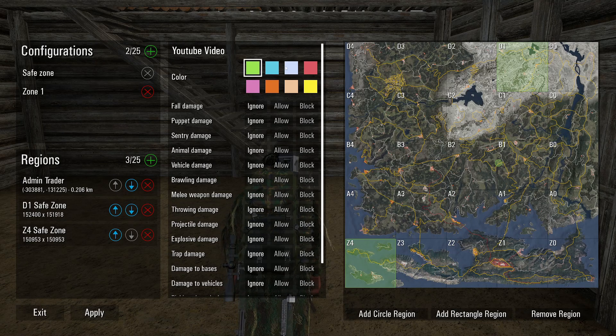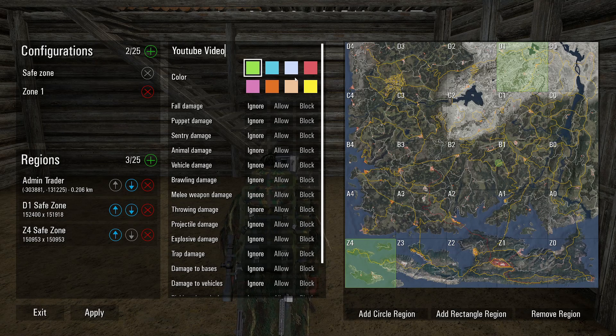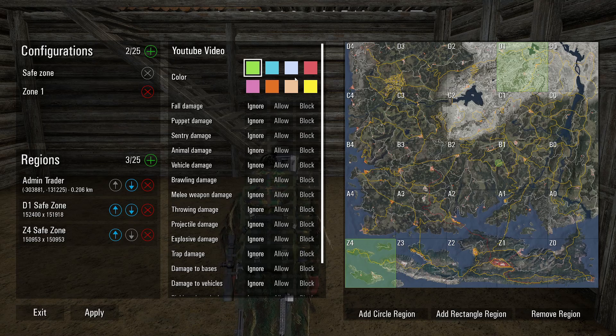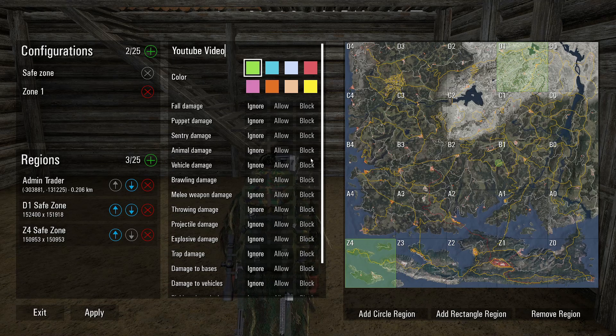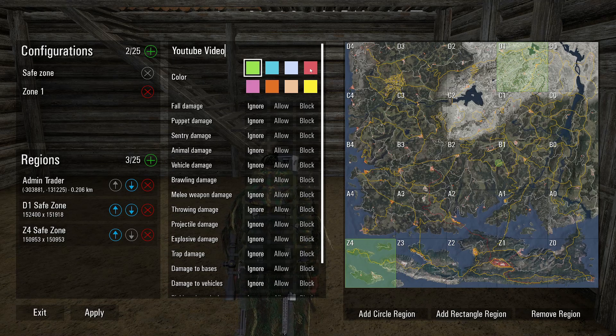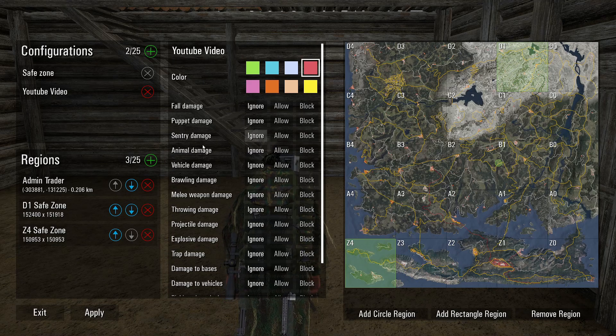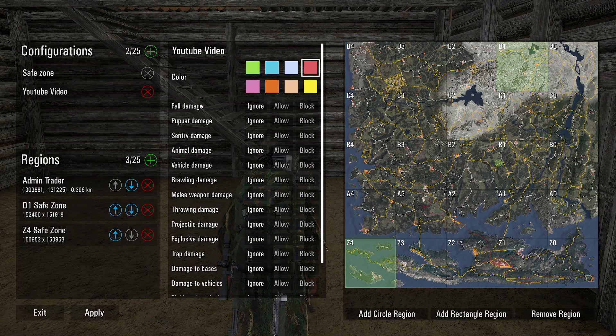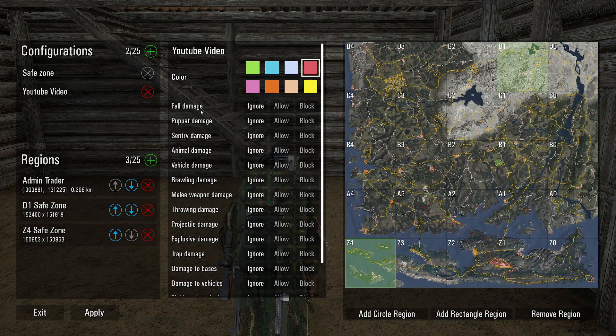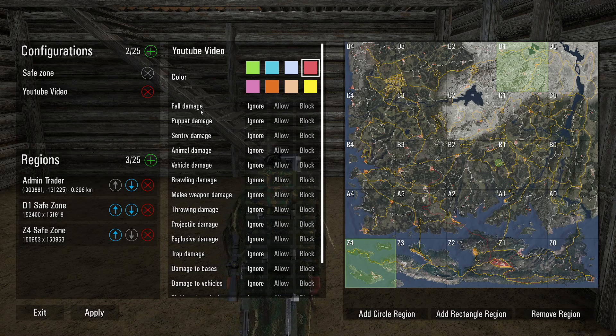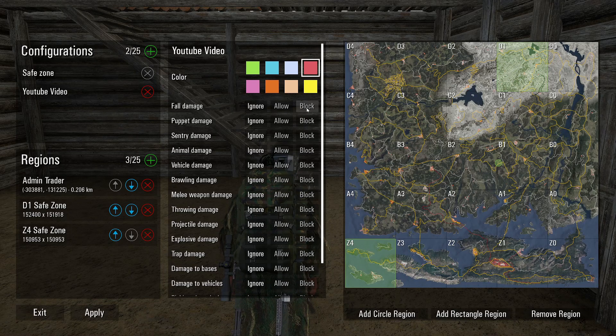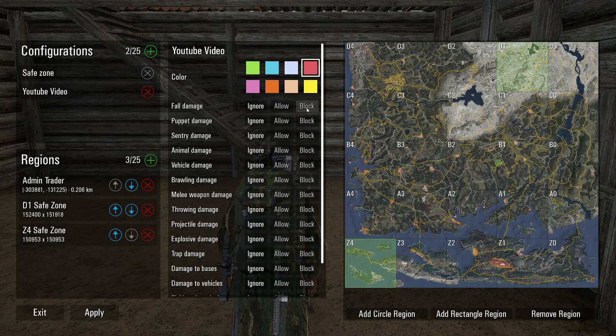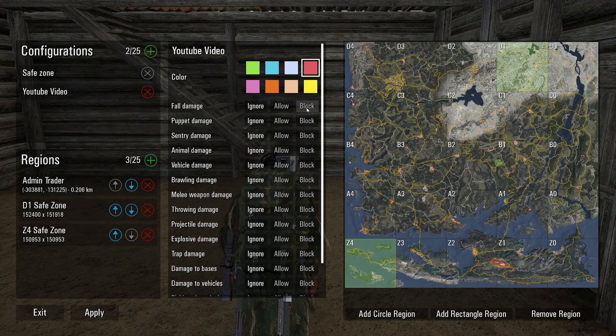So here you can change the color. It doesn't really matter, this is just what people's going to see on the map. Like you can see mine are green, so let's go ahead and do red. Here you can ignore, allow, and block stuff. Blocking is to completely eliminate it, so there would be no fall damage no matter how far up you fall, no matter what happens you'll never get hurt.